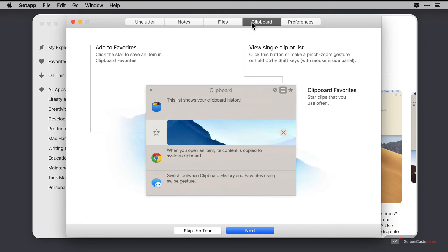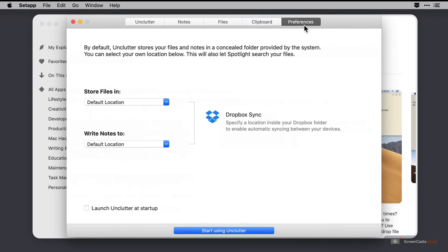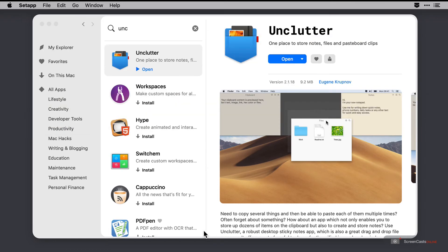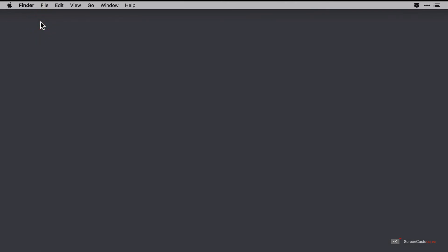We'll just skip through these pages as hopefully this screencast should function just as well. I'll click start using Unclutter at the bottom and we're presented with our Unclutter window. Now just for cleanliness I'm going to quickly close down all of these existing windows here and what I want to do at the outset is show you how to invoke Unclutter from your desktop.